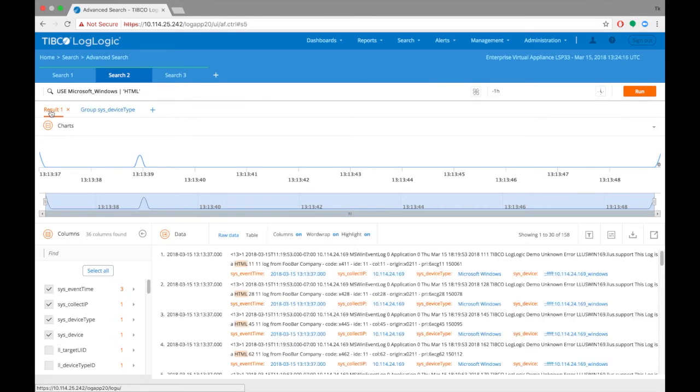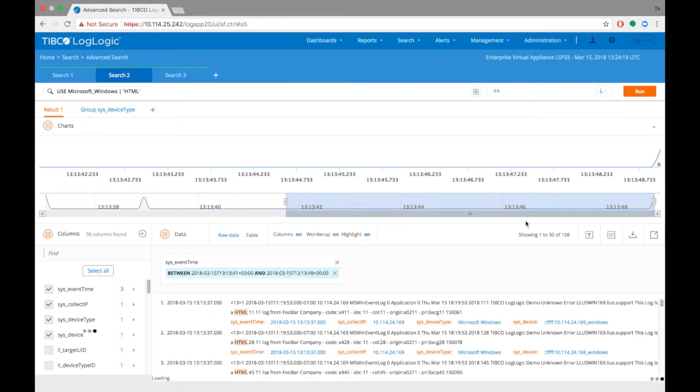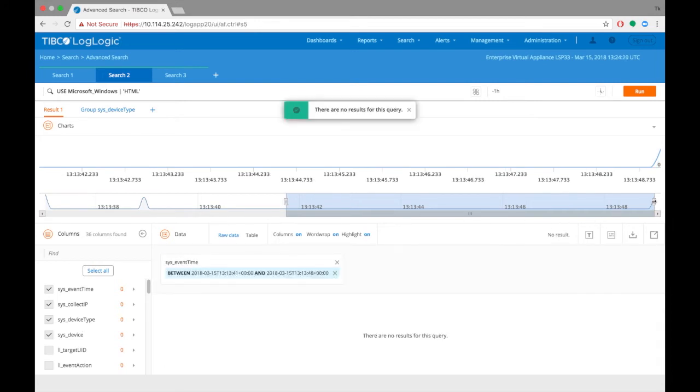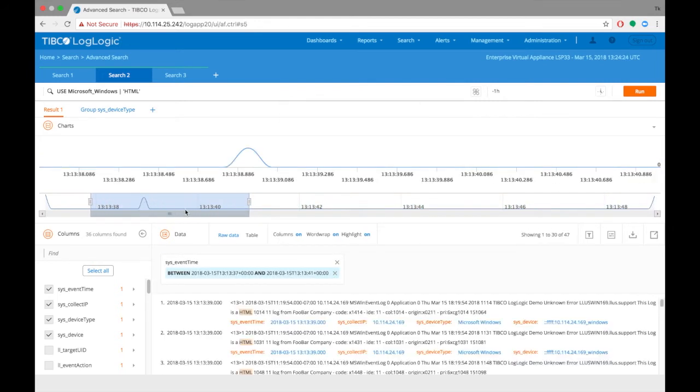To further narrow down the scope, users can alter the timeline and focus on granular timestamps. The results dynamically change based on the change made in the same tab.